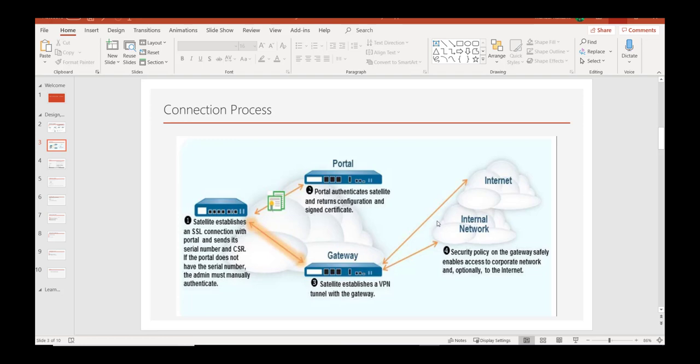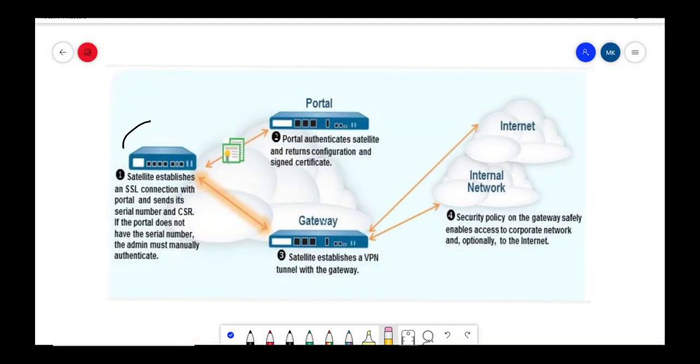Hello guys, hope you all are doing well. Continuing our LS VPN discussion, we'll move further to our next slide. Today we will discuss how the connection process is done in Palo Alto large-scale VPN.